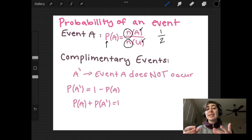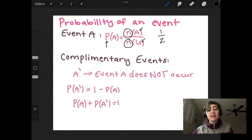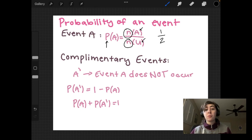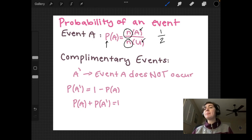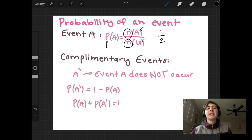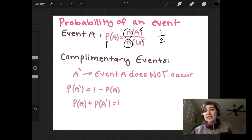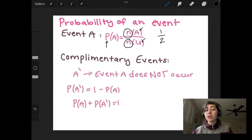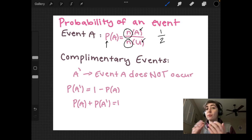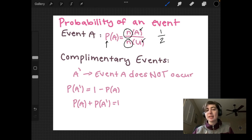You might ask yourself, does this mean that every event is going to be one over something? Not necessarily. We could be looking at a die and trying to find numbers four or above. That would mean there are three events we're looking at — four, five, and six — over six total events that could occur. This is the basics we need before moving forward into more complicated topics.